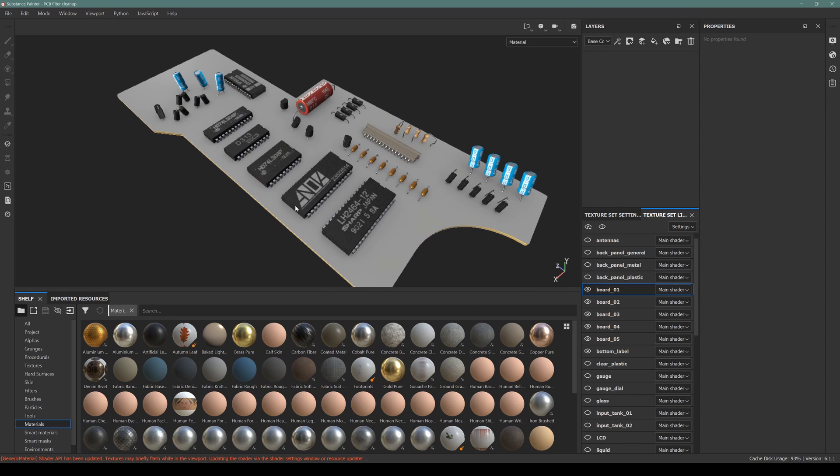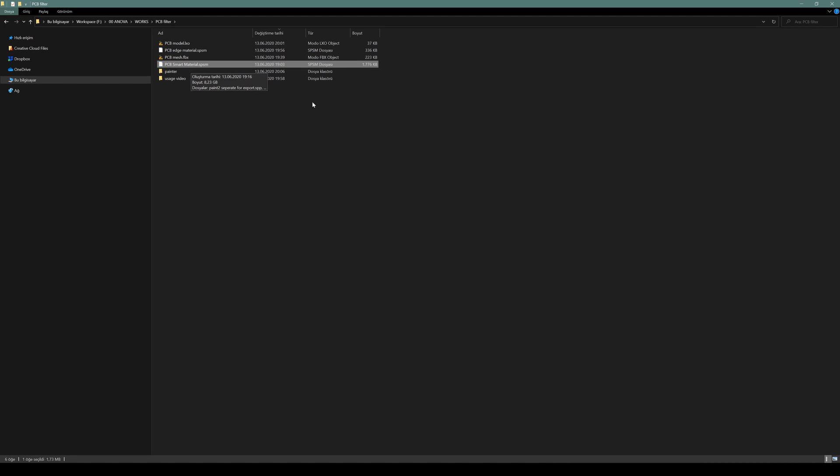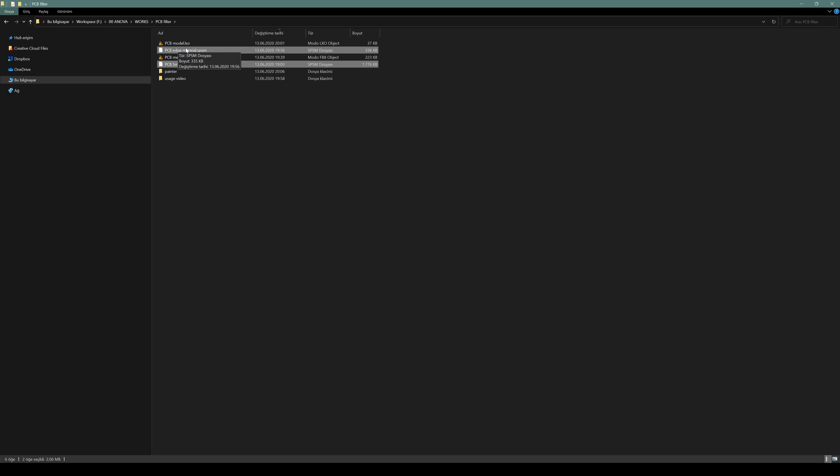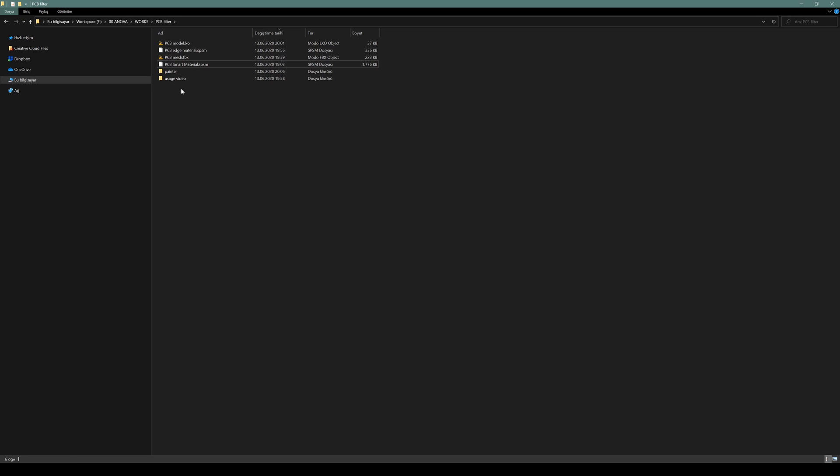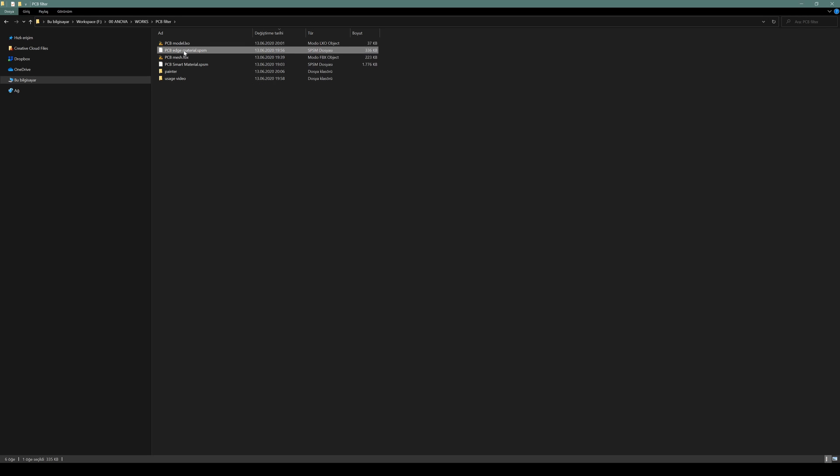So let's start by importing the smart material to our shelf. You will download these two SPSM files. One is for PCB edge, and the other one is named as PCB smart material. So this is for the general surface of the PCB, and this one is for the edges of the PCB.